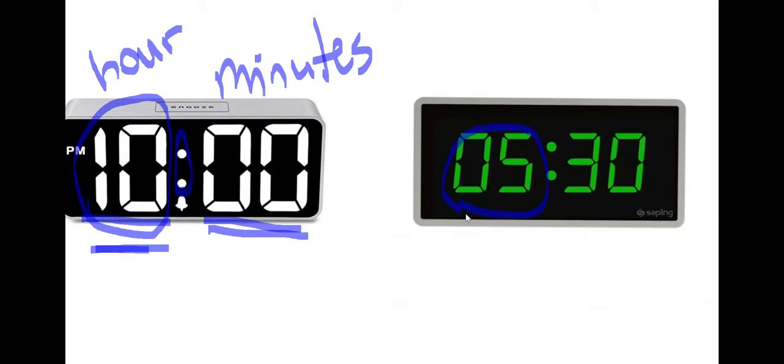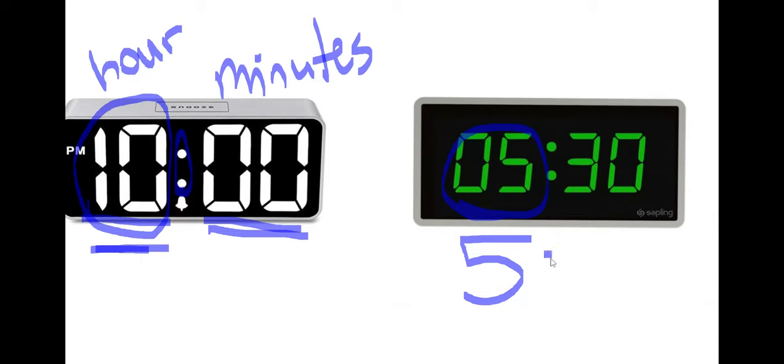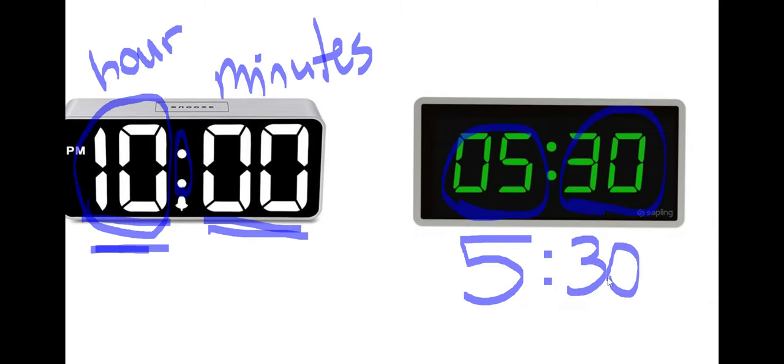Let's take a look at this digital clock. This digital clock shows the hour. You can read that. Five. These dots separate the hour from the minutes. So this clock reads 5:30.